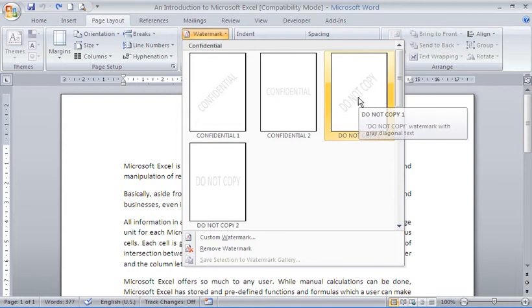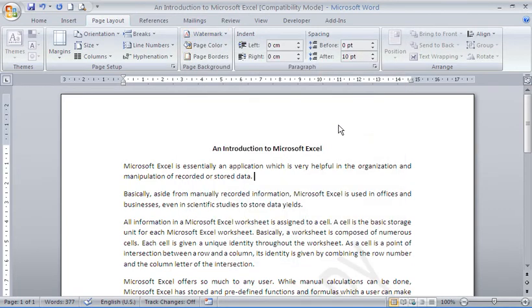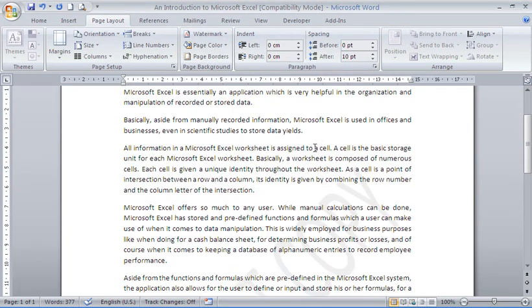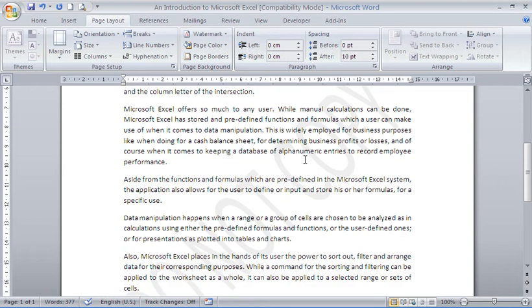Maybe I'm happy to choose do not copy, so I'll just select that one. And easy as pie, I have a watermark. You may just about be able to make that out in the background there. Diagonal text and kind of greyish colour, do not copy, behind the text on my page.